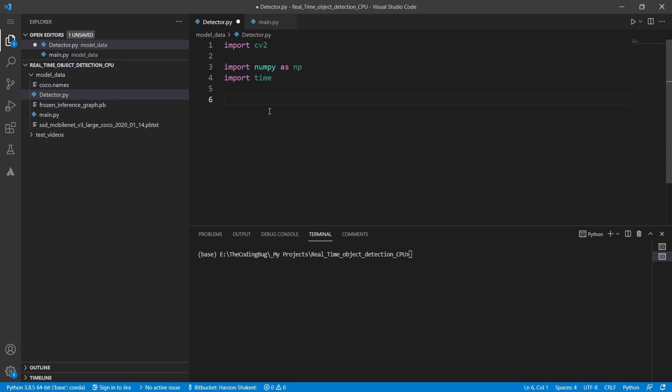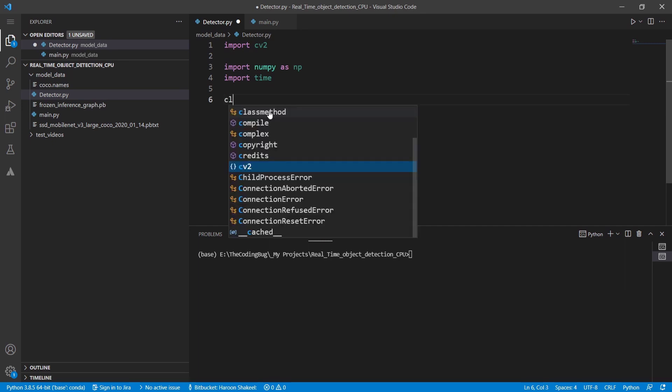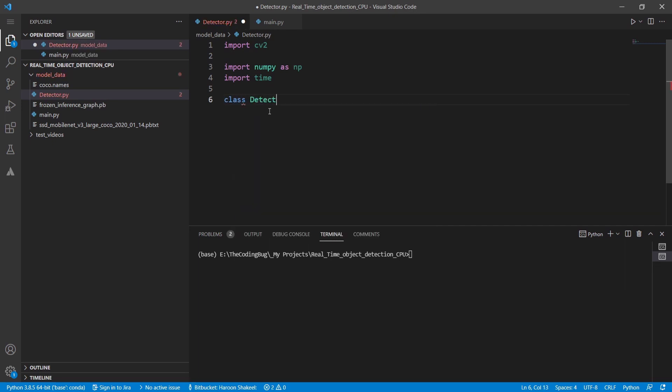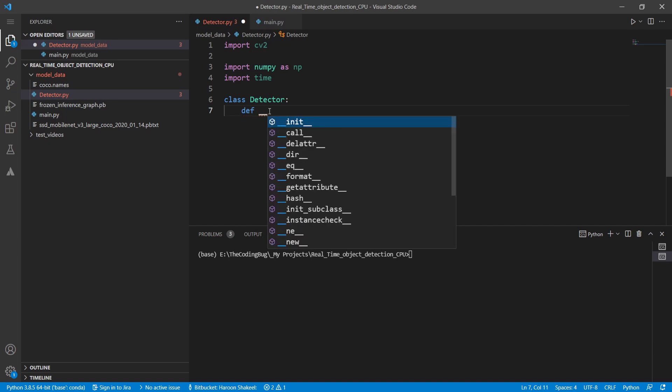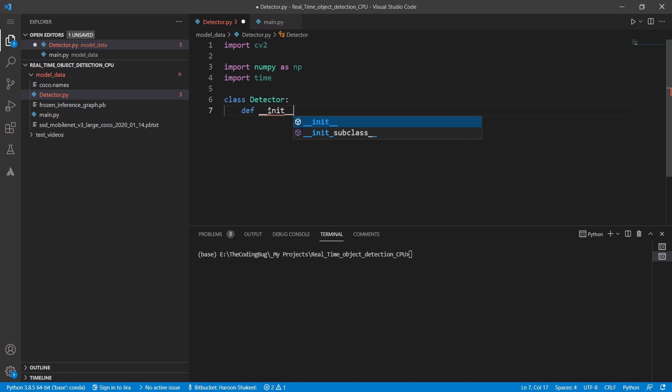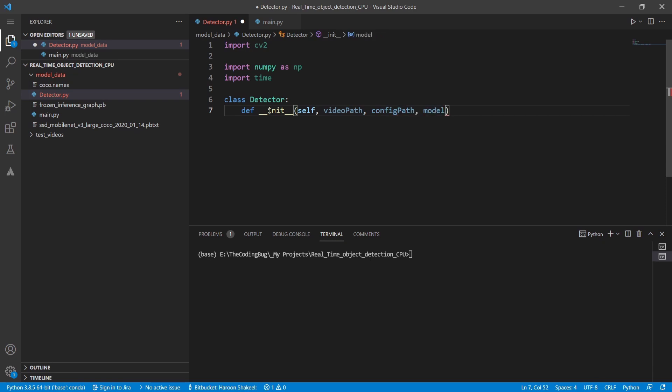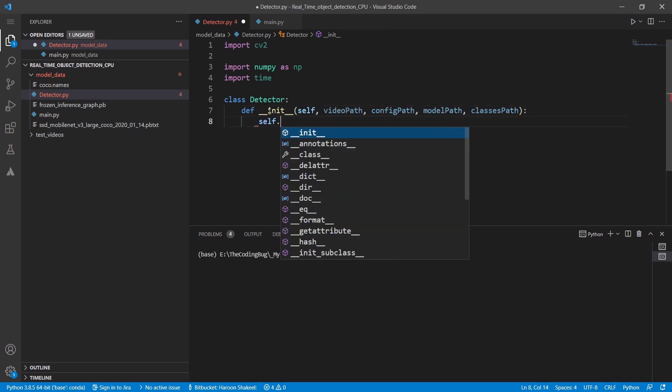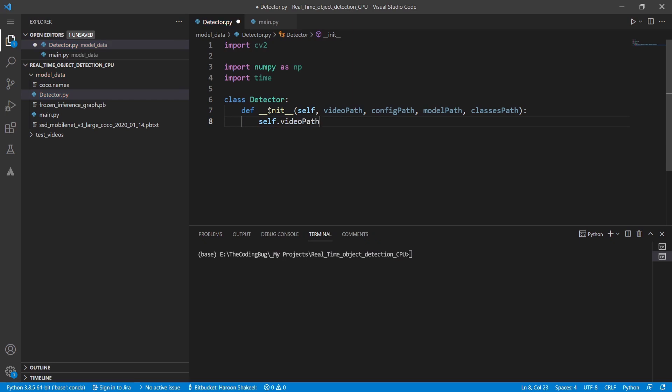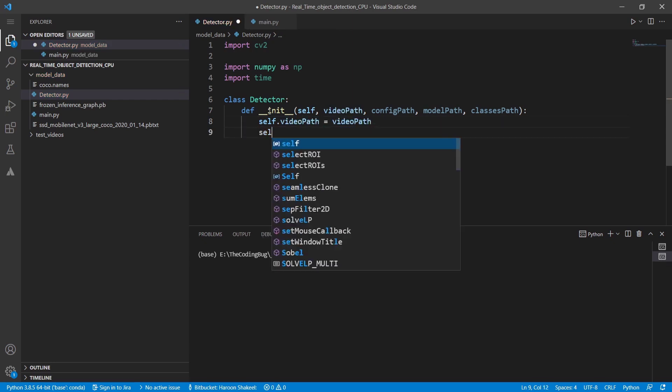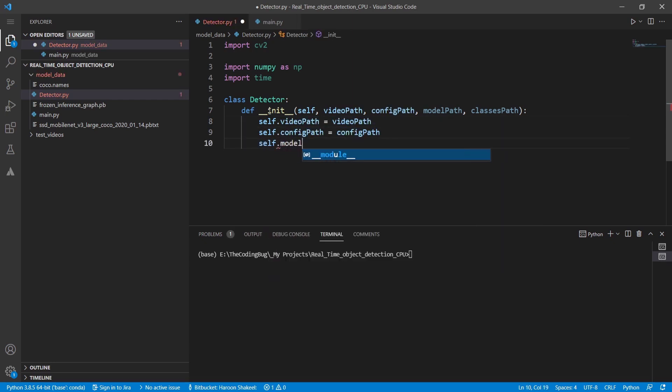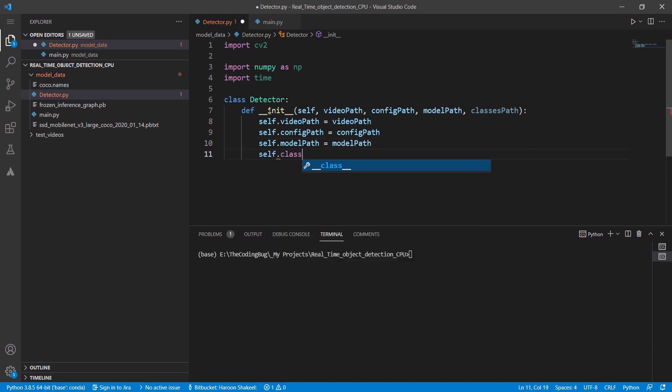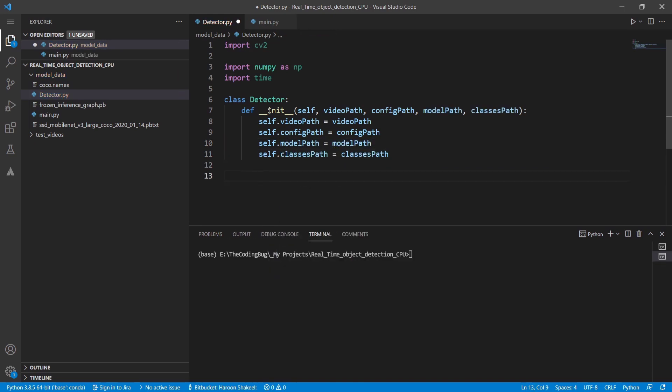Now we will implement object detection class called detector. The constructor of the class will take four arguments: video path, config path, model weights path and class labels path. We need to assign these arguments to class-wide variables which start with self. These variables will be available in all the methods that we will be implementing within this class.